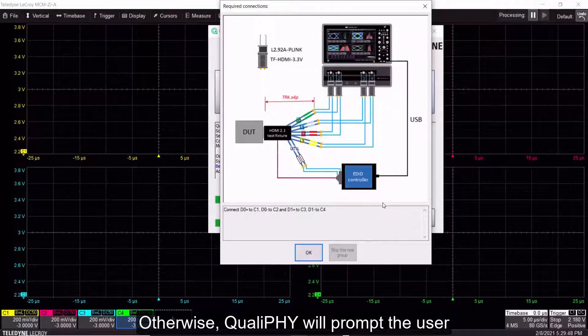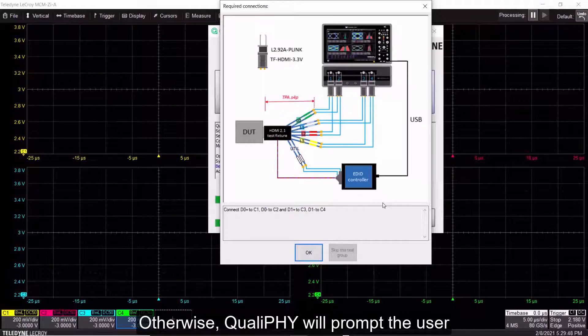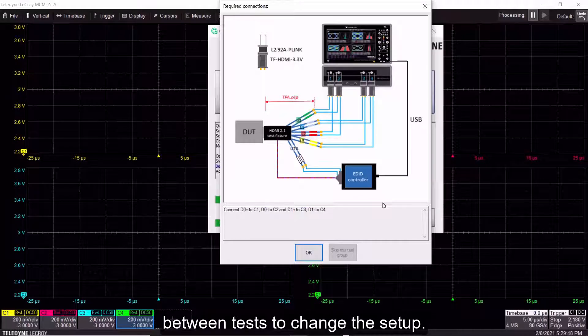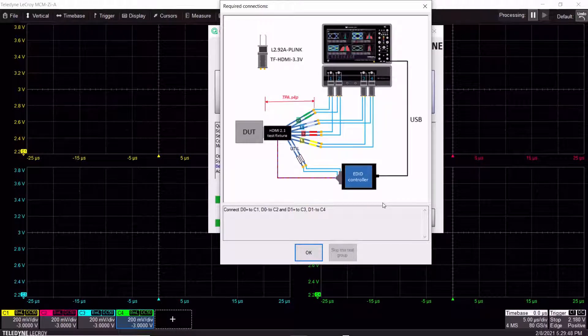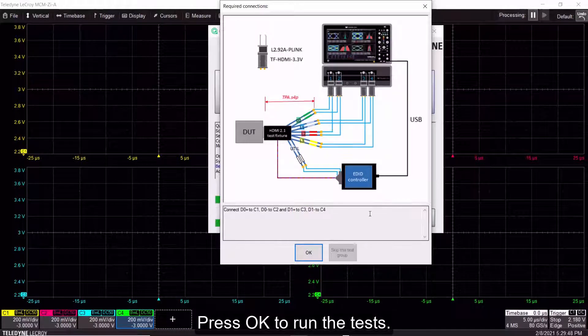Otherwise, Qualify will prompt the user between tests to change the setup. Press OK to run the tests.